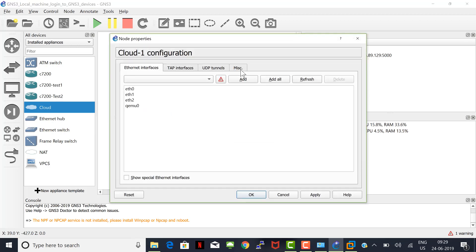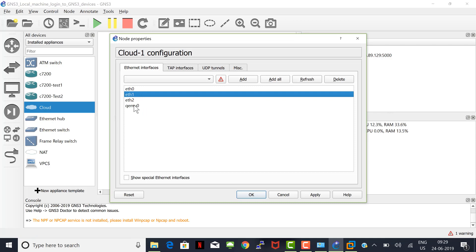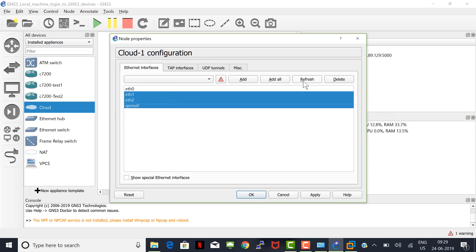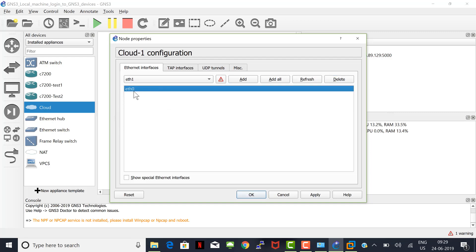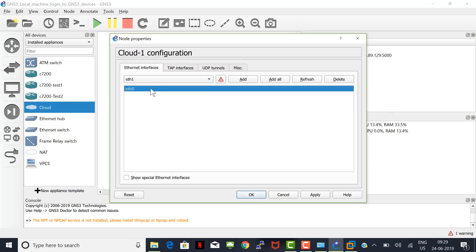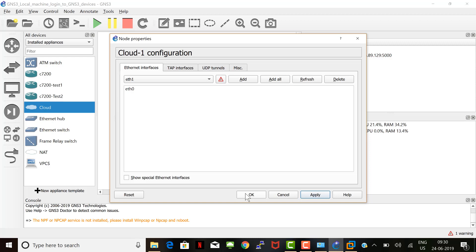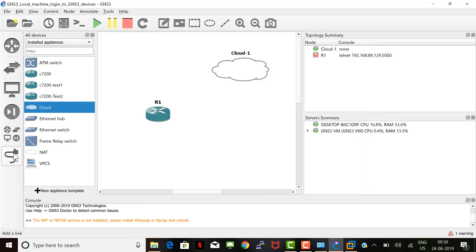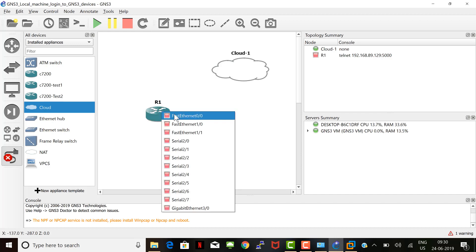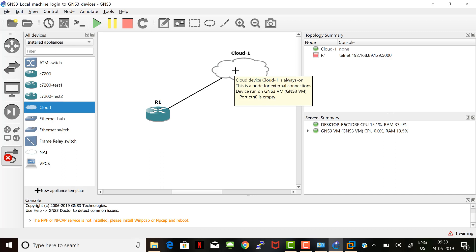Double-click the Cloud and remove all interfaces that are not required. Ethernet 0 is the network adapter I configured for DHCP, so I deleted everything else. Click Apply and OK. Now let's interconnect router R1 and the Cloud — I'll use FastEthernet 0/0 on the router, and the Cloud has only one interface, Ethernet 0.